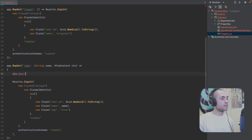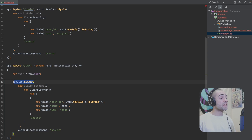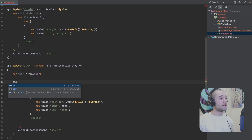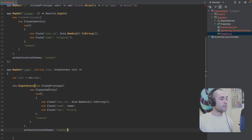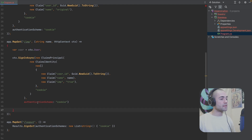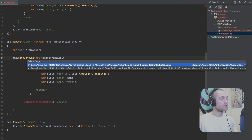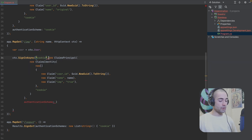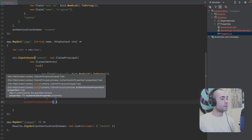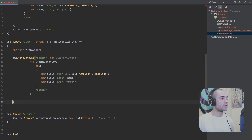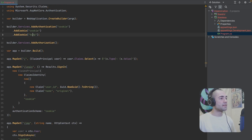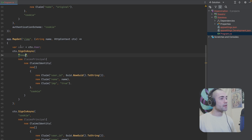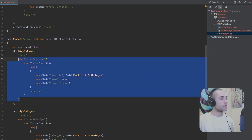We can get the user from the HTTP context. Instead of returning `Results.SignIn`, I can call `ctx.SignInAsync`, passing the authentication schema first and then the claims principal — this is the account we want to impersonate. Then the temporary cookie authentication schema is going to sign in the user we are currently signed in with.